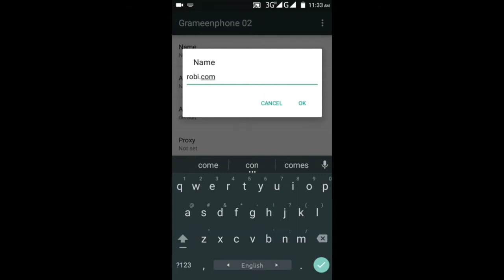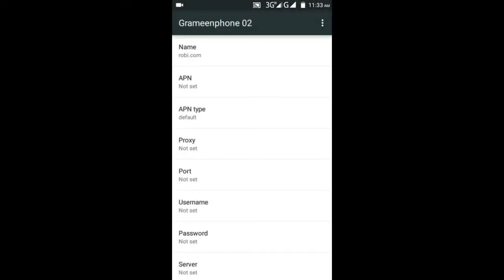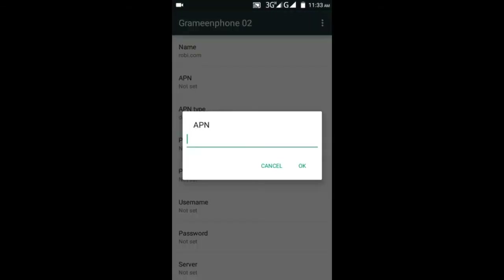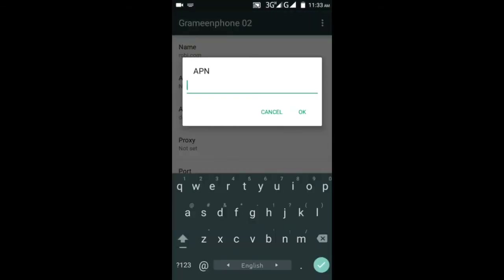If you click on it, click on the icon and click on the icon. You can click on it. You can click the icon, as well as the copyright button on the icon.